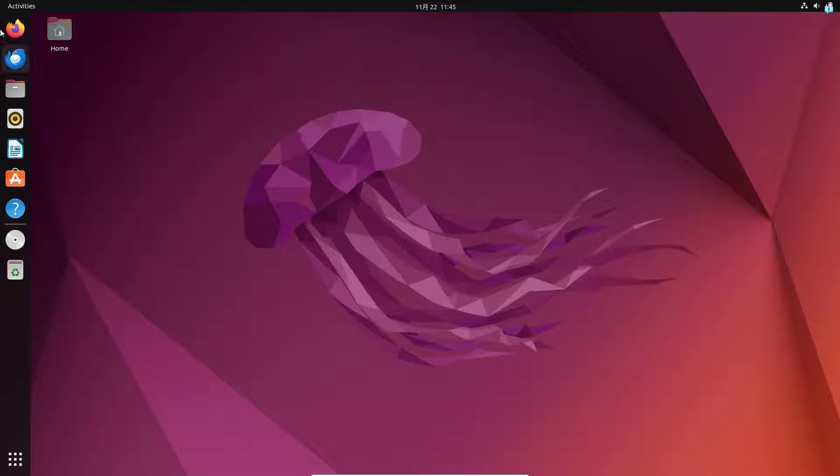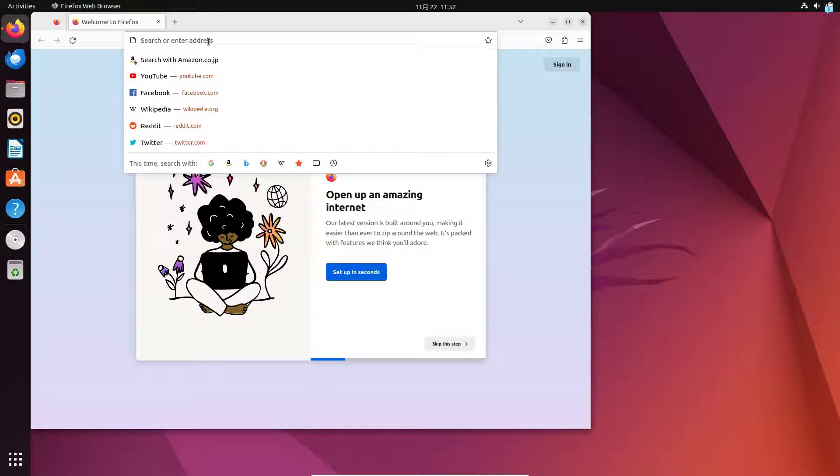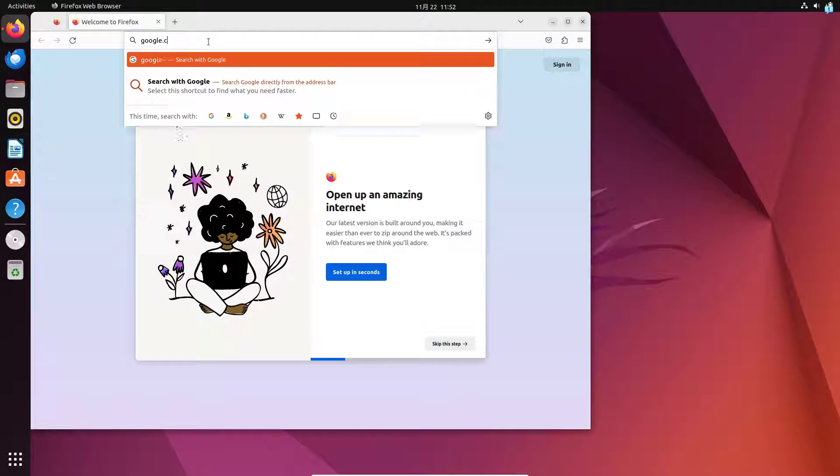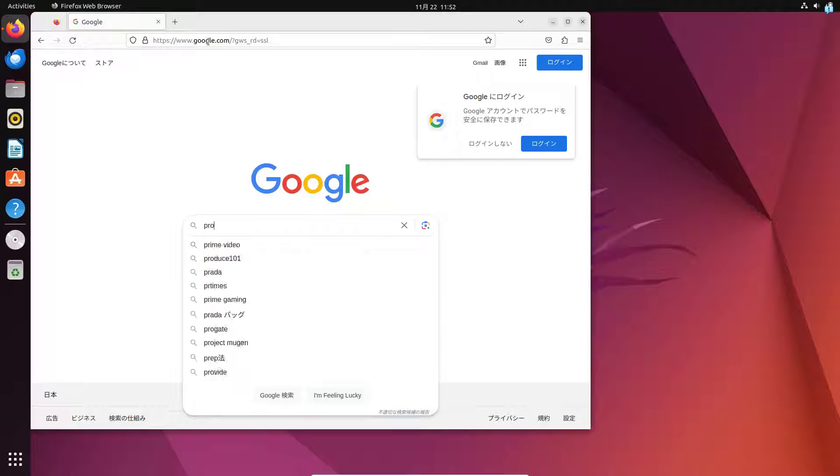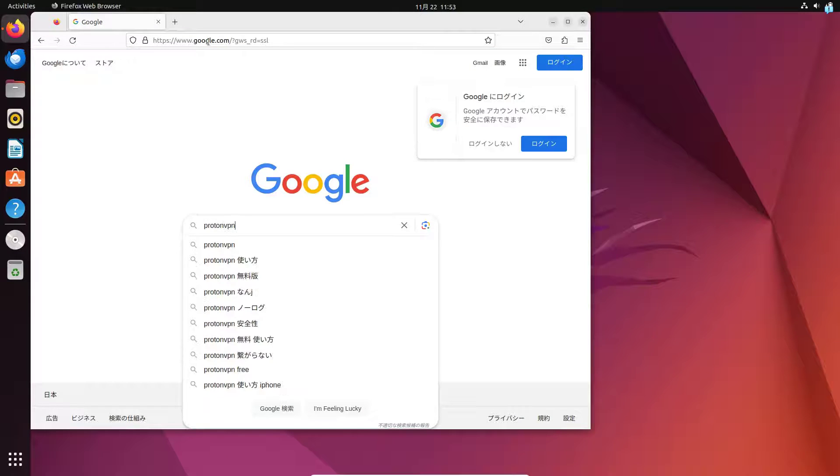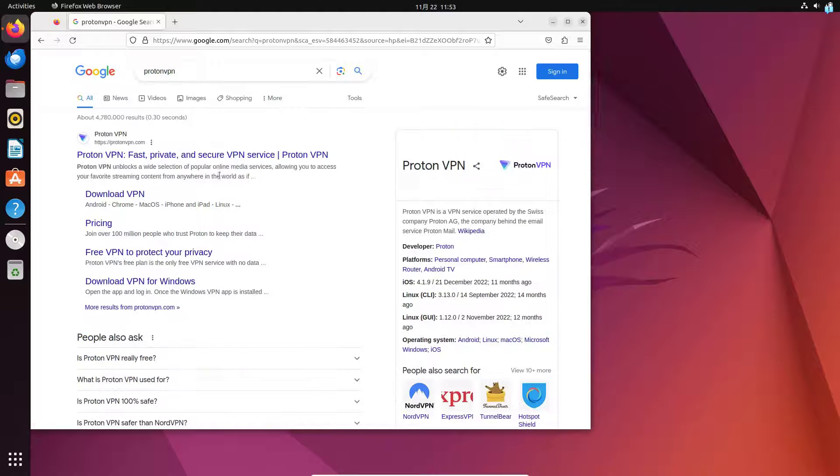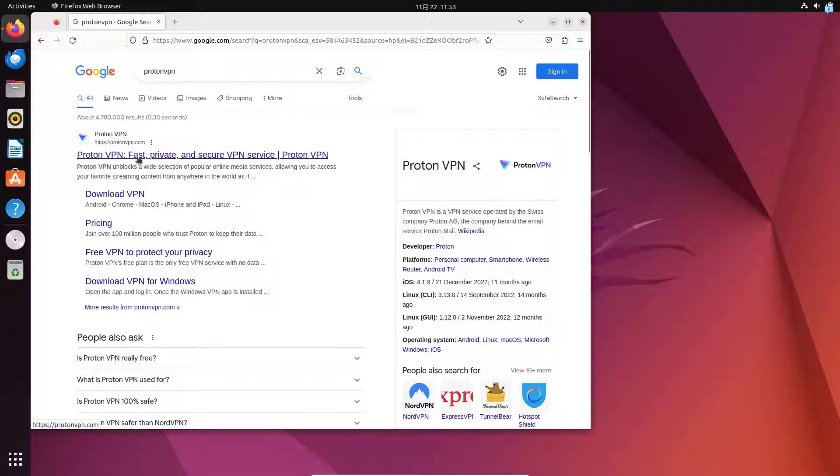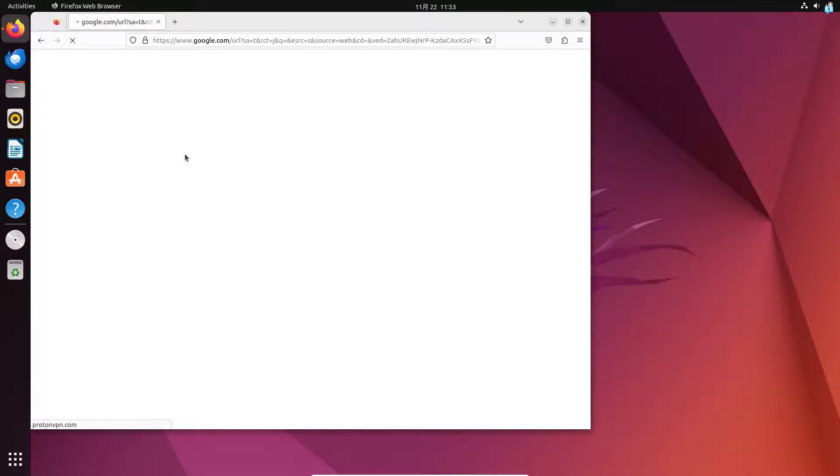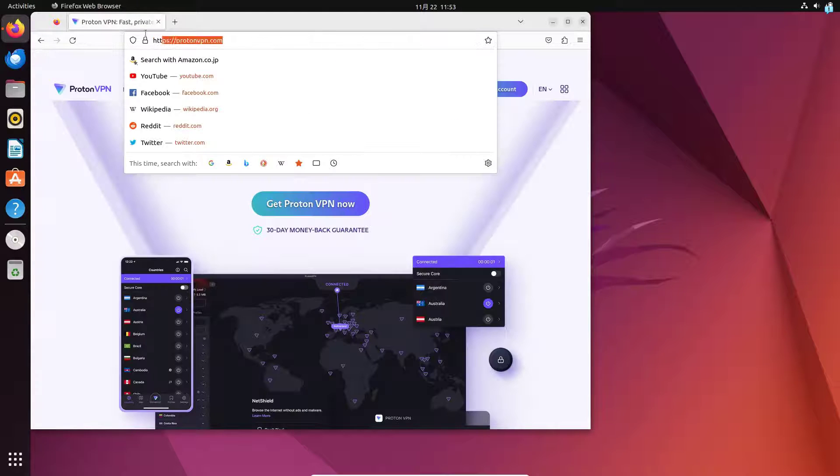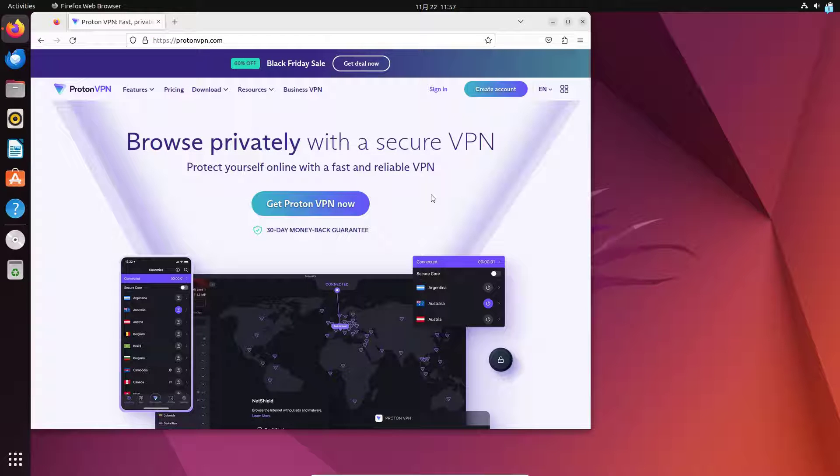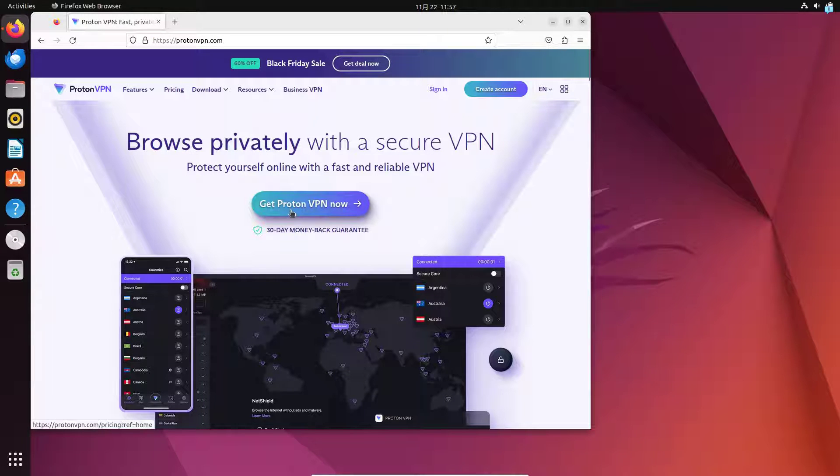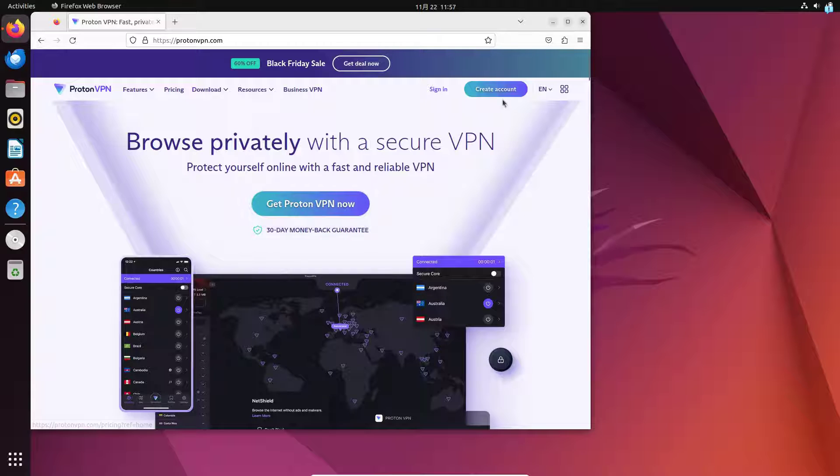First, open up your browser and go to google.com. Search for Proton VPN and press enter. Click on the first link which says Proton VPN fast private and secure VPN service. The URL is protonvpn.com. When you're on this page you have two options: either click on get Proton VPN now or click on create account.